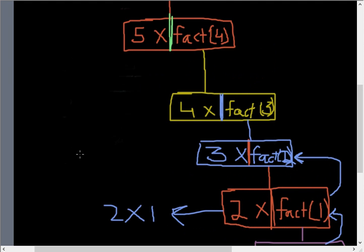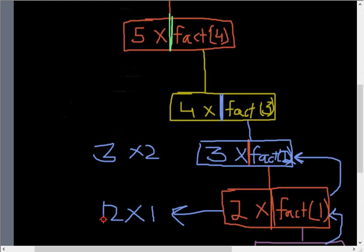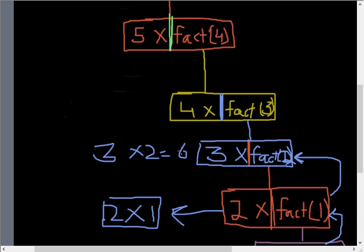This value is returned to this function down here, this execution which has paused for a while. Then we get 3 times 2 because 2 times 1 is 2 right here. Then we get 3 times 2 which is 6.